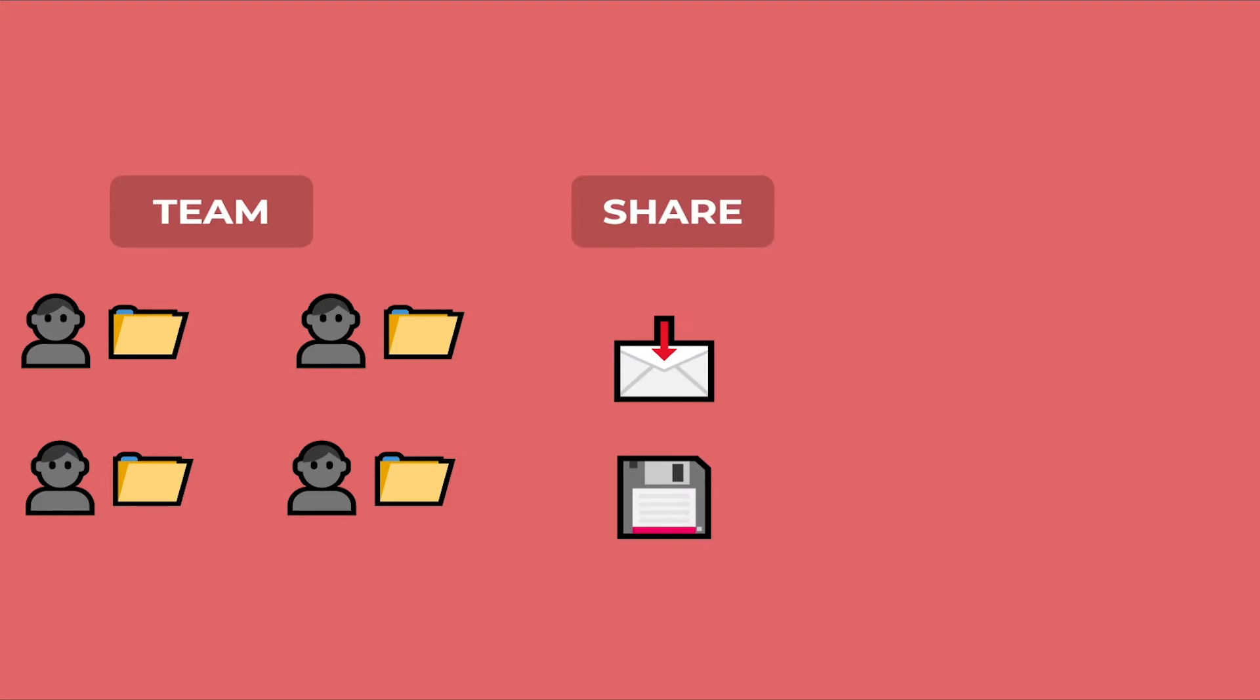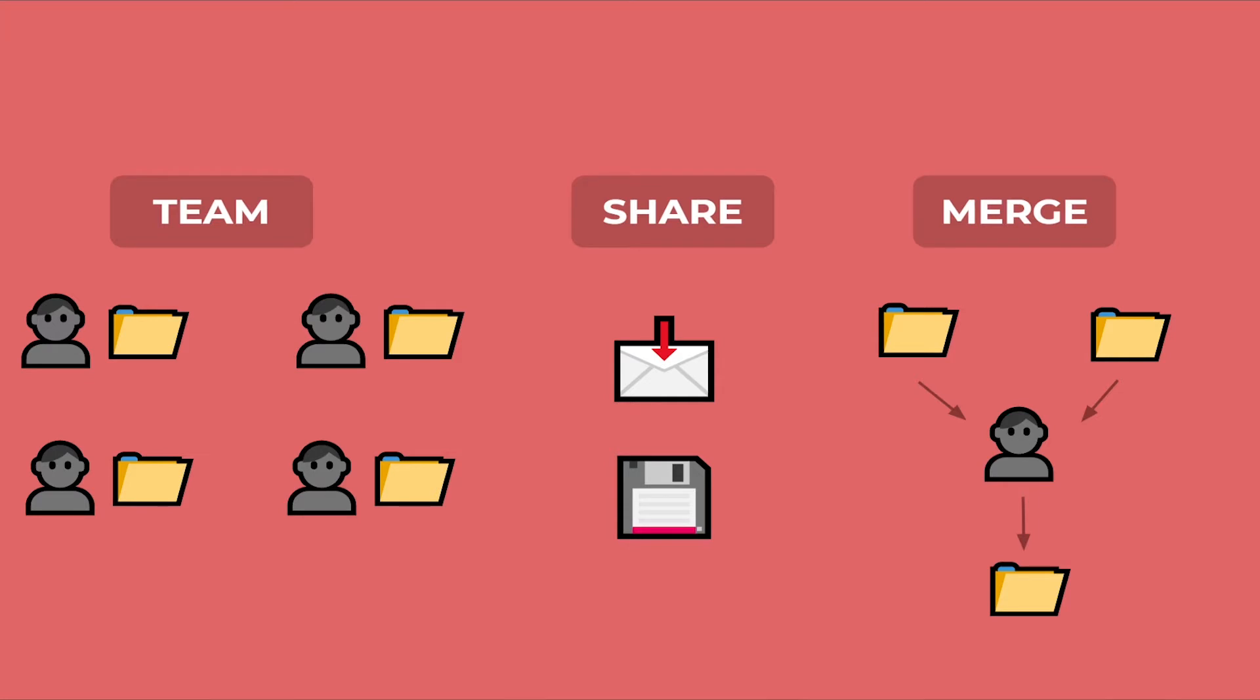If you are working in a team of multiple developers, you will have to share the code via email or USB drive, and then a third person will have to manually look at the changes of developers and merge them together. This is a big headache, and version control systems solve this issue.